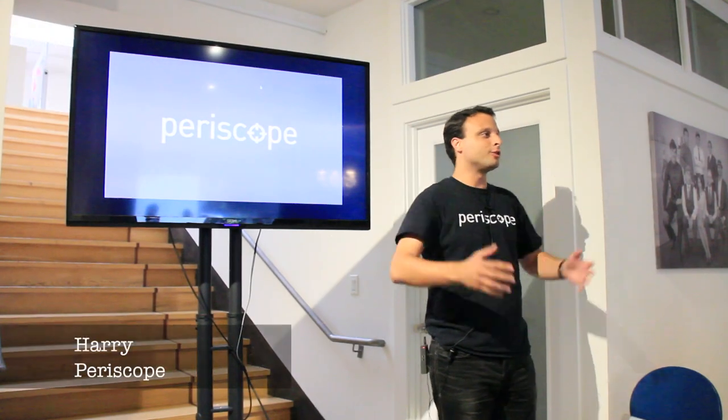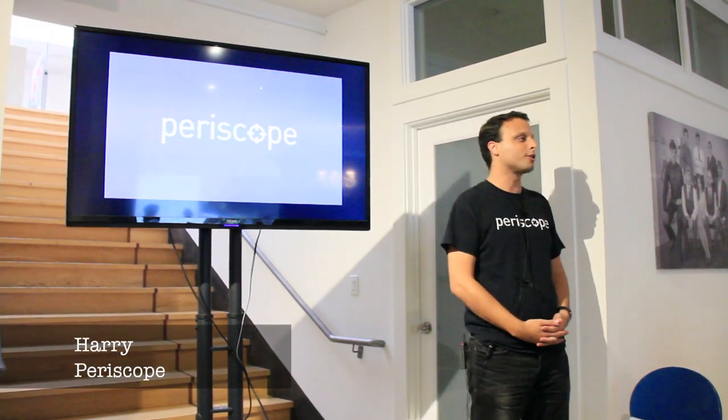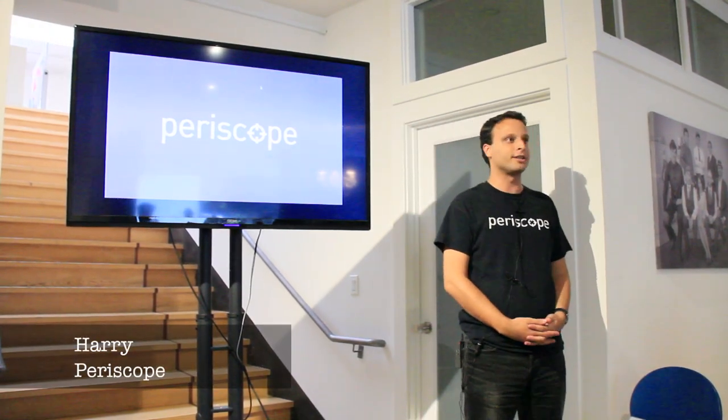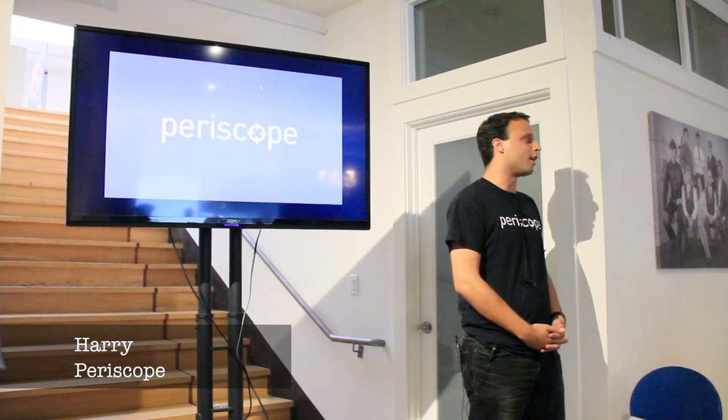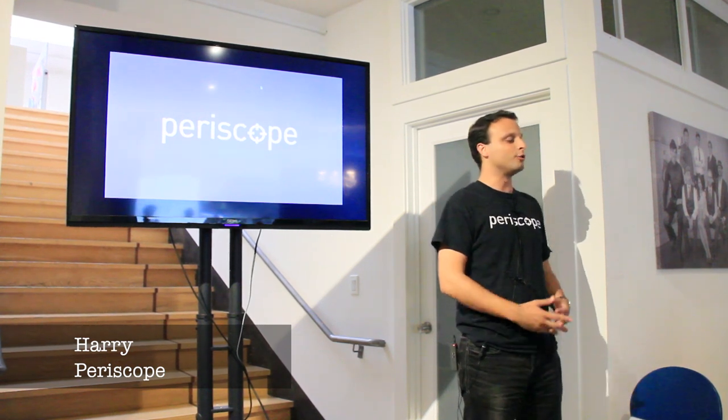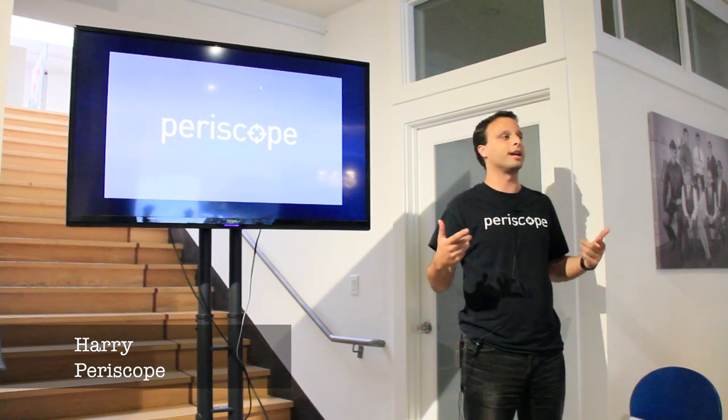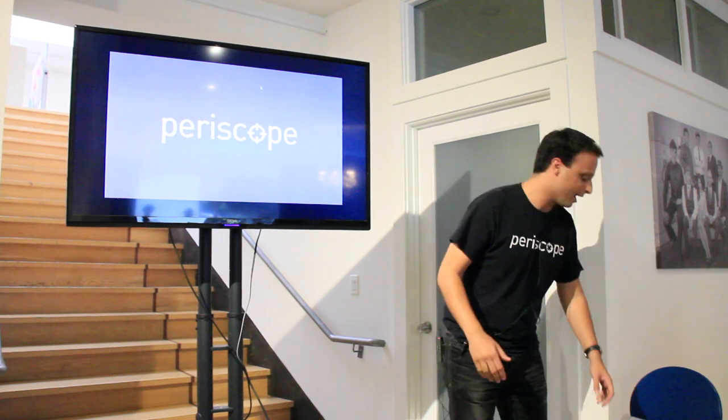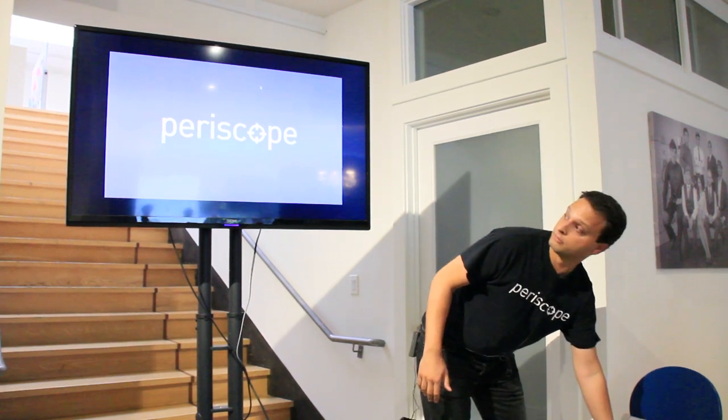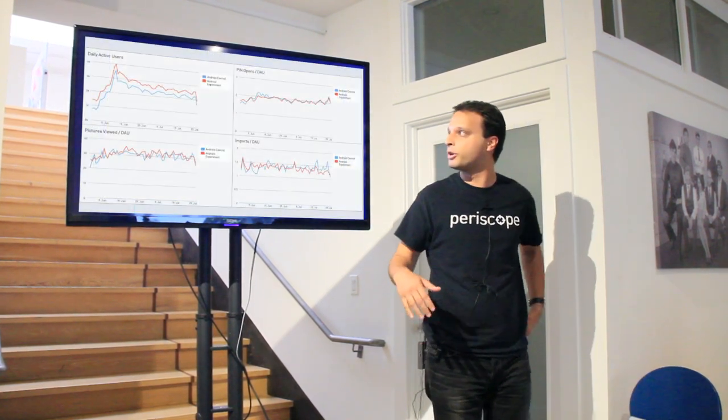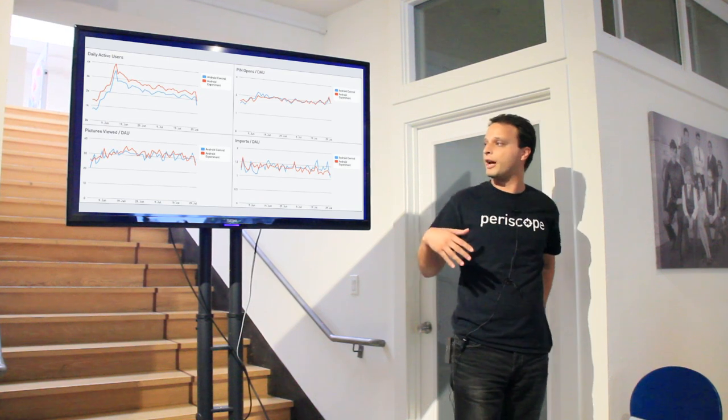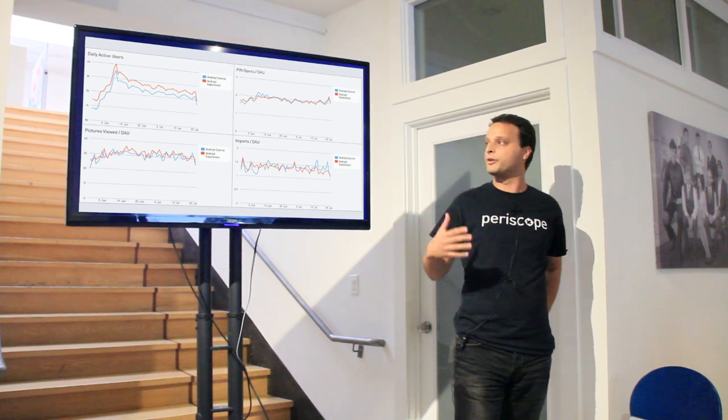My name's Harry. I'm one of the guys who makes Periscope, and Periscope is the tool that Zuhair mentioned way back at the beginning of the talk. He uses it to do some of the more complex analyses that he runs.